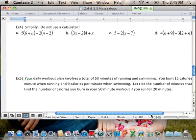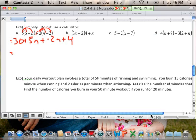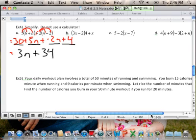Example 4, part A — I'm going to apply a couple of properties. The first is the distributive property. I would change this to plus a negative 2 so you know you're distributing a negative 2 — a lot of people miss that step. The first group becomes 30 plus 5n, then distributing negative 2 gives negative 2n, and negative 2 times negative 2 is positive 4. Combining like terms: 5n and negative 2n makes 3n, and 30 and 4 makes 34.